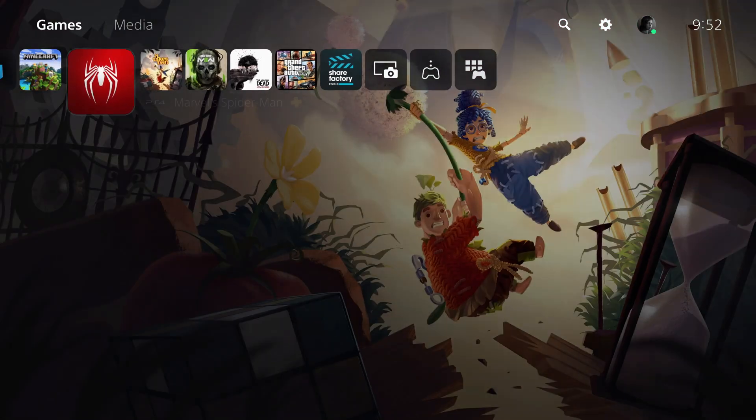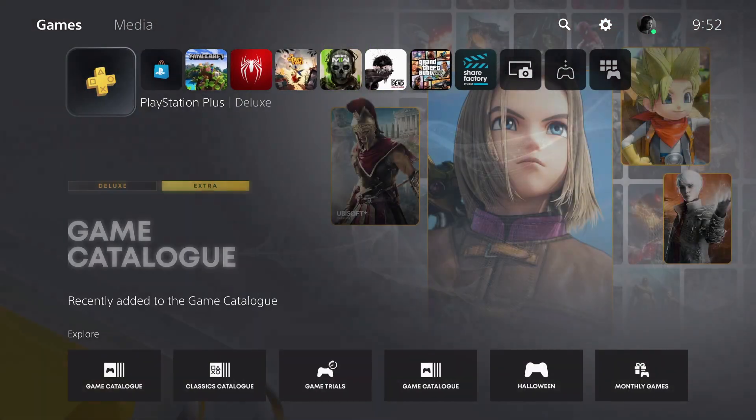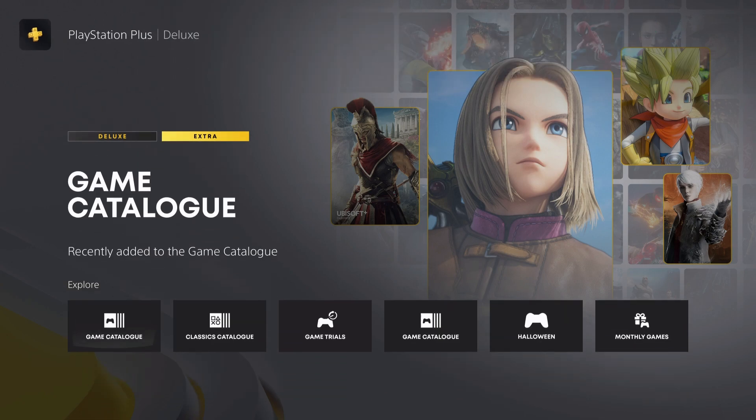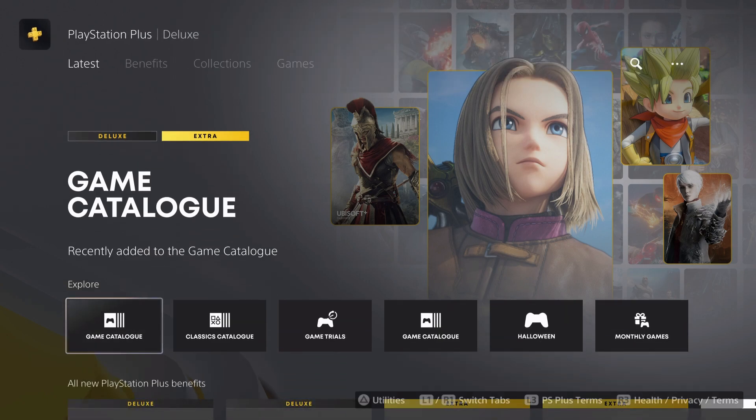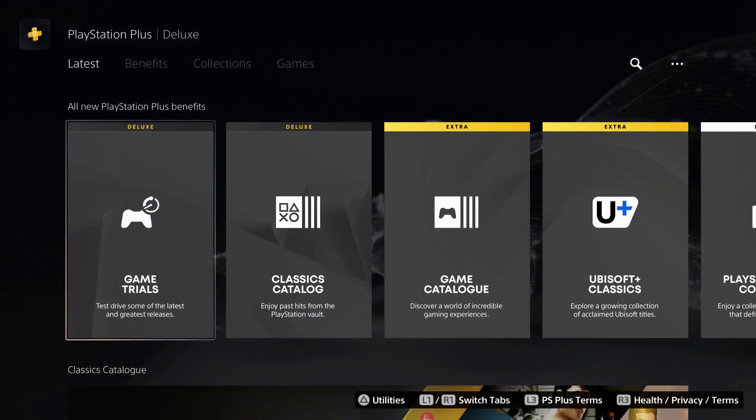If you want access to a lot more games, what I recommend you guys to get is the PlayStation Plus Deluxe, which I have right now. So basically what I can now do is I can access game trials.